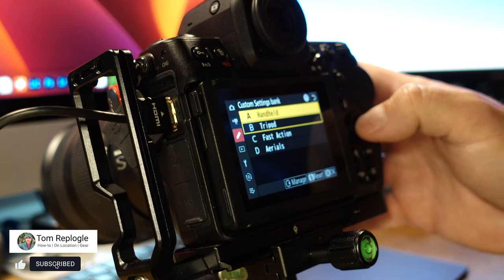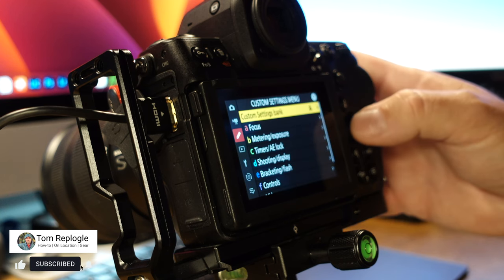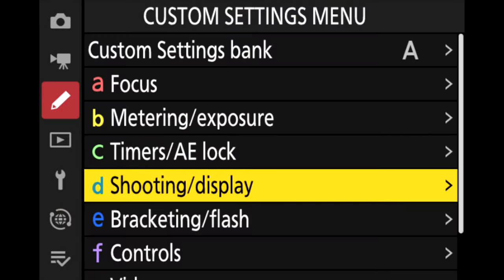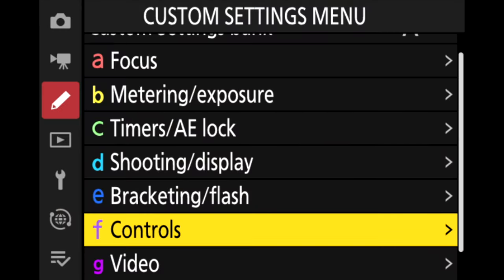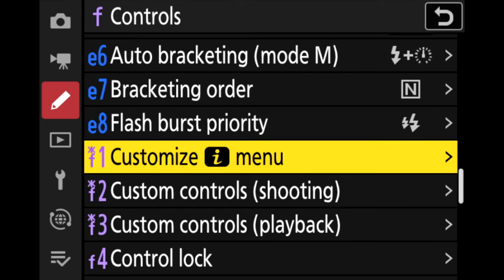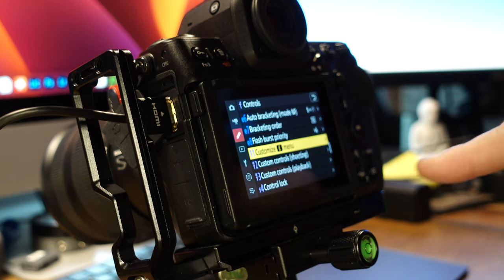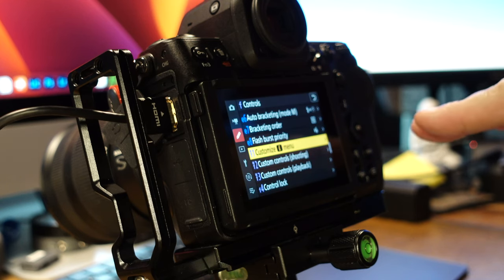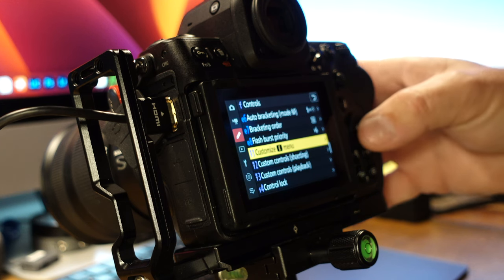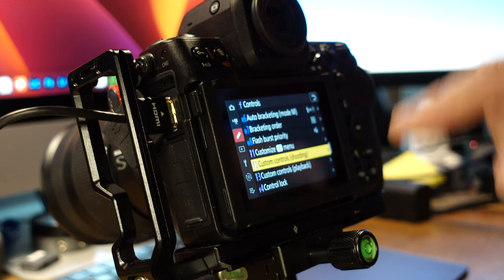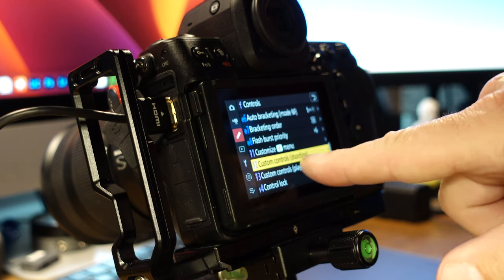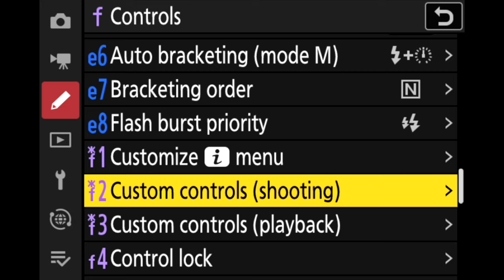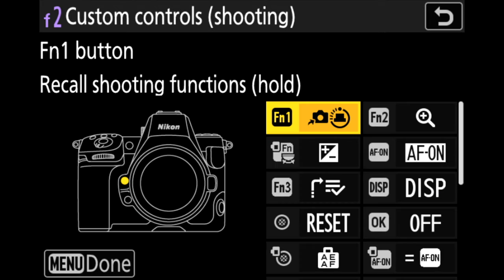All right, so I'm going to select Bank A and then I'm going to drop down to F Controls. And if you hit the right side of the multi selector, that will take you into the Controls menu. And then we're going to want to drop down to Custom Control Shooting. And then hit the right side of the multi selector again and that's going to bring you into this page right here.